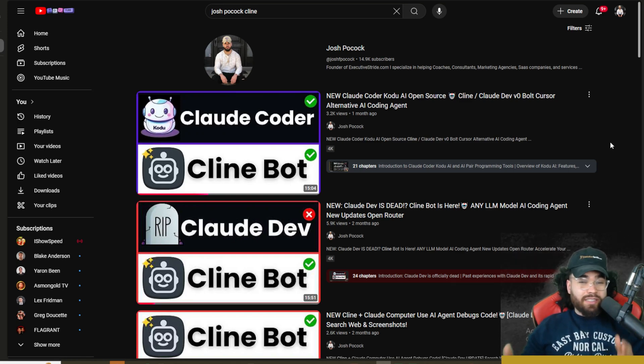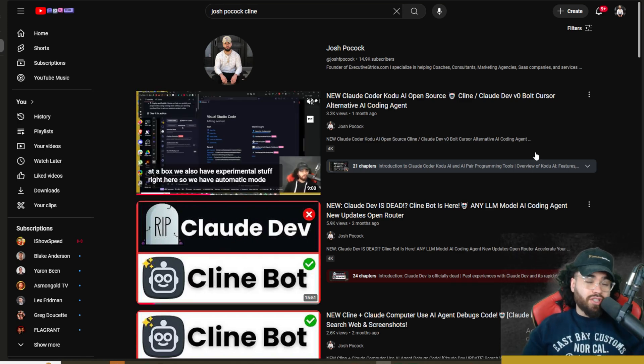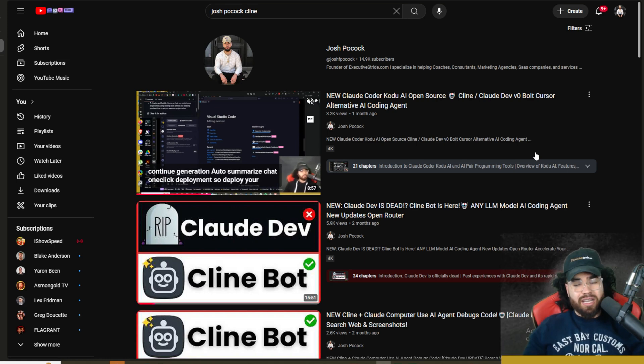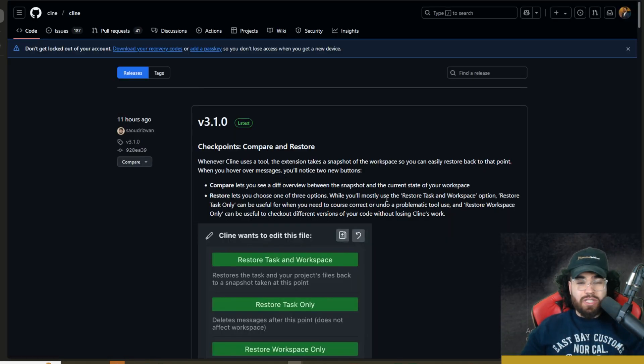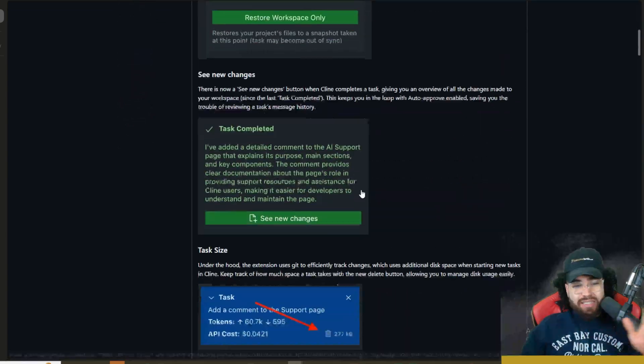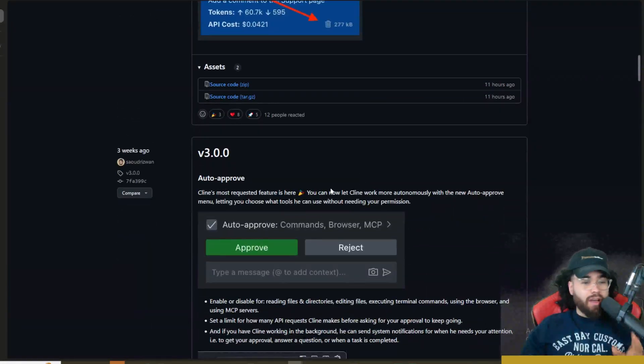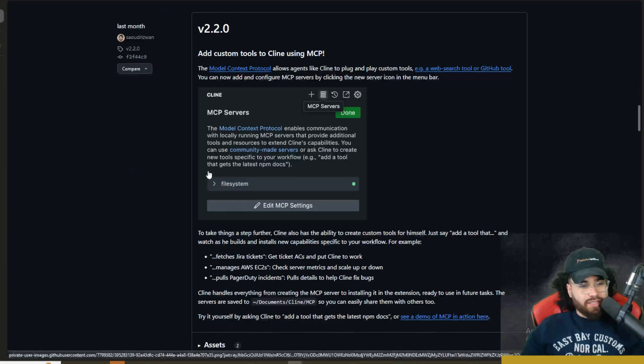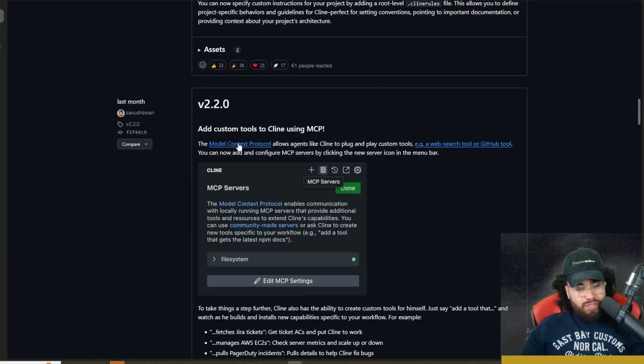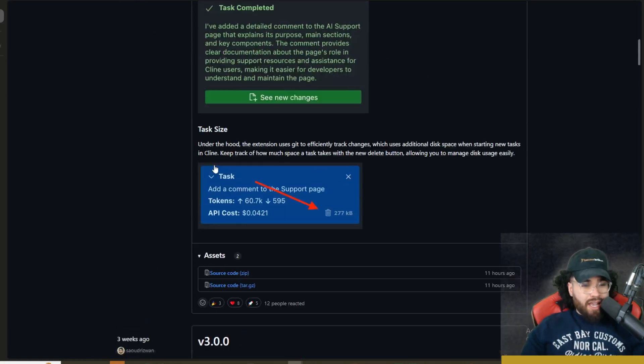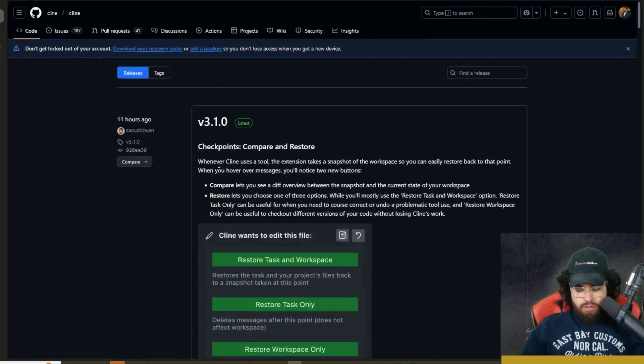It seems like every single week almost we're getting new updates, and they're shocking but also just awesome and exciting. So I haven't talked about Klein in the last few weeks or so, and within the last month, they have pushed out a bunch of new updates. As you can see here, we got Klein version 2.20, we got Klein version 3, and we also have Klein version 3.1.